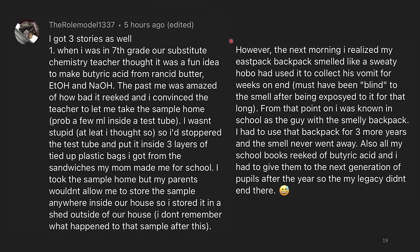When I was in seventh grade, our substitute chemistry teacher thought it was a fun idea to make butyric acid from rancid butter, ethanol, and NaOH. The past me was amazed at how bad it reeked, and I convinced the teacher to let me take some of the sample home — probably just a few milliliters inside of a test tube. I wasn't stupid, or at least I thought so. I stopped the test tube and put it inside three layers of tied up plastic bags from sandwiches my mom made for school. I took the sample home, but my parents wouldn't allow me to store the sample anywhere inside the house, so I stored it in a shed outside. The next morning I realized that my backpack smelled like a sweaty hobo had used it to collect his vomit for weeks on end.